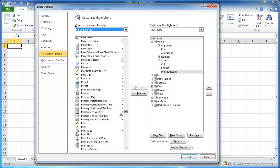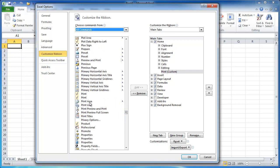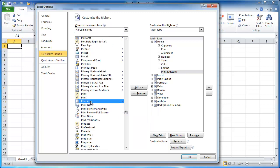So let's go to, let's add print area. I'll just go ahead and add that.